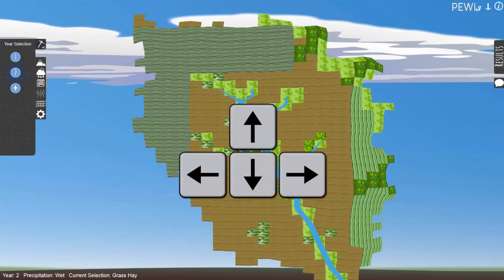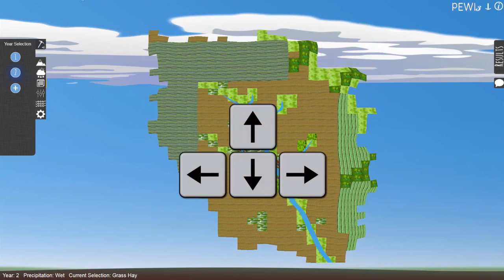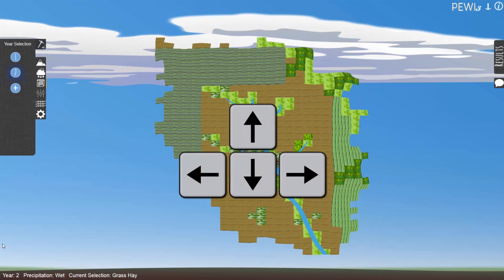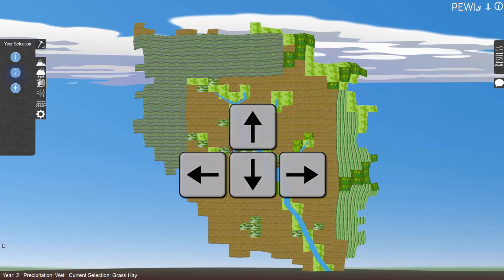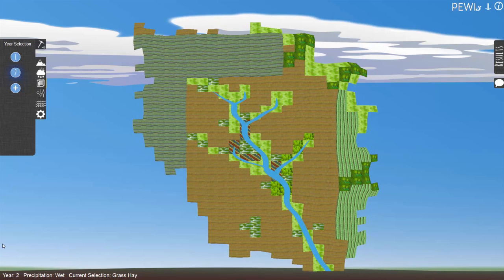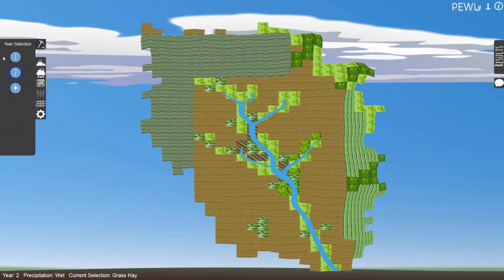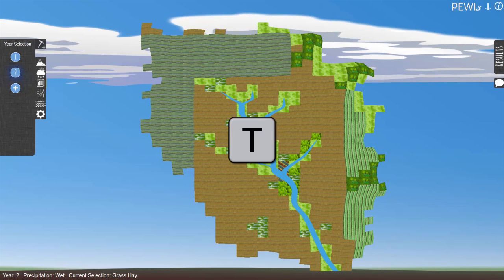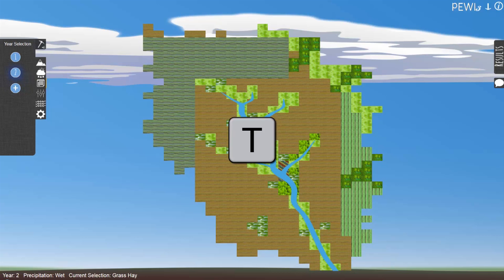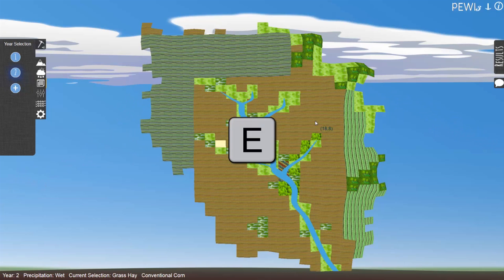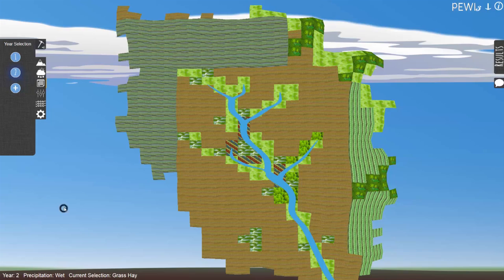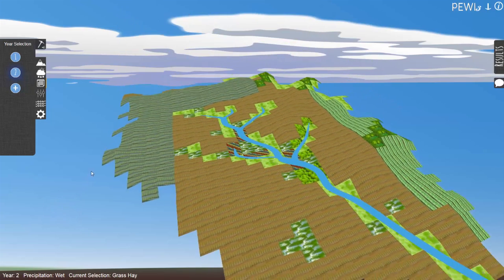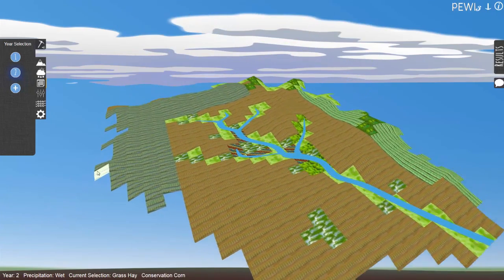Use the up and down arrow keys to zoom in and out. Use the left and right arrow keys to pan left and right. Press T to toggle 3D topographical view. Press E to reset the camera position to default. Right-click to rotate the canvas with your mouse.